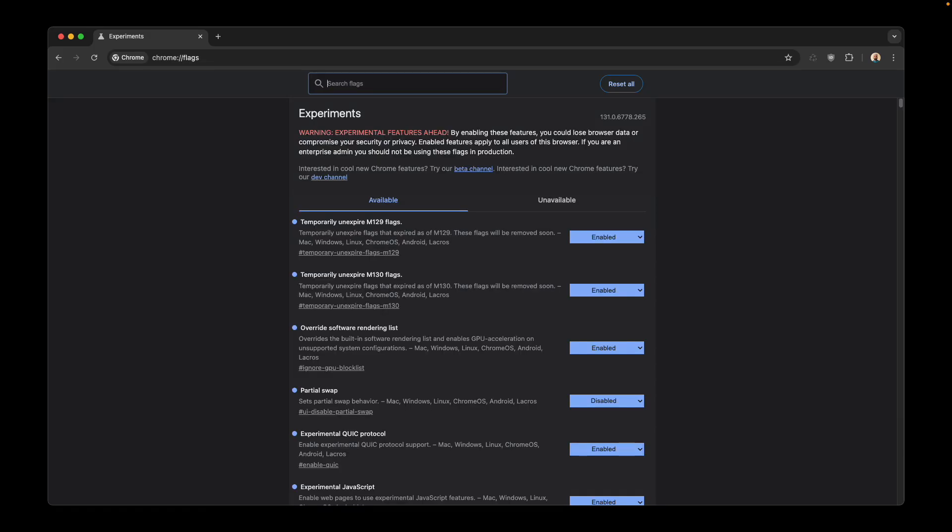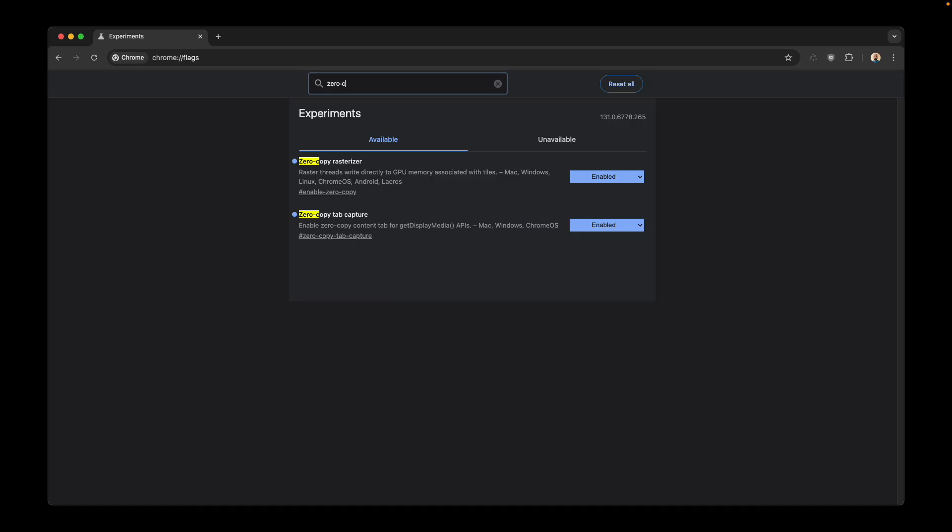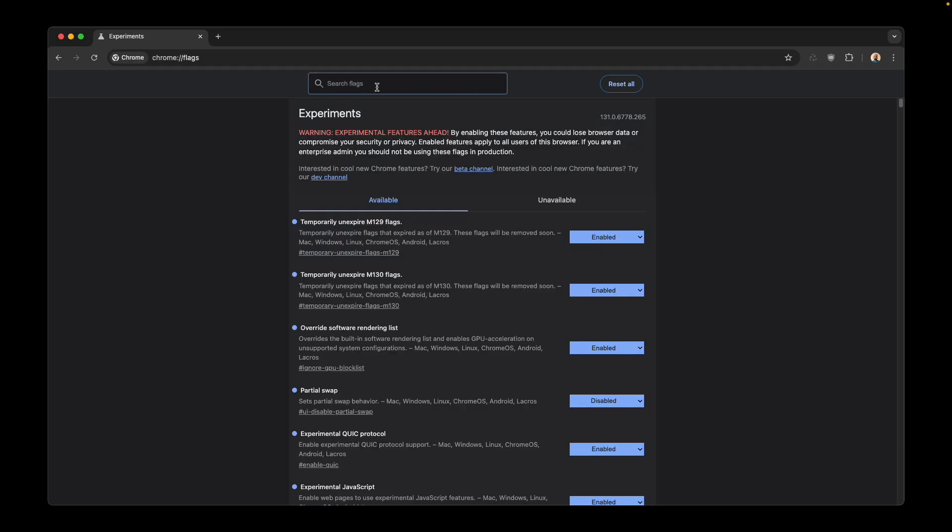make your Chrome use GPU instead of CPU. The next one is zero-copy rasterization. This is the same as GPU rasterization and it will help Chrome use GPU more.